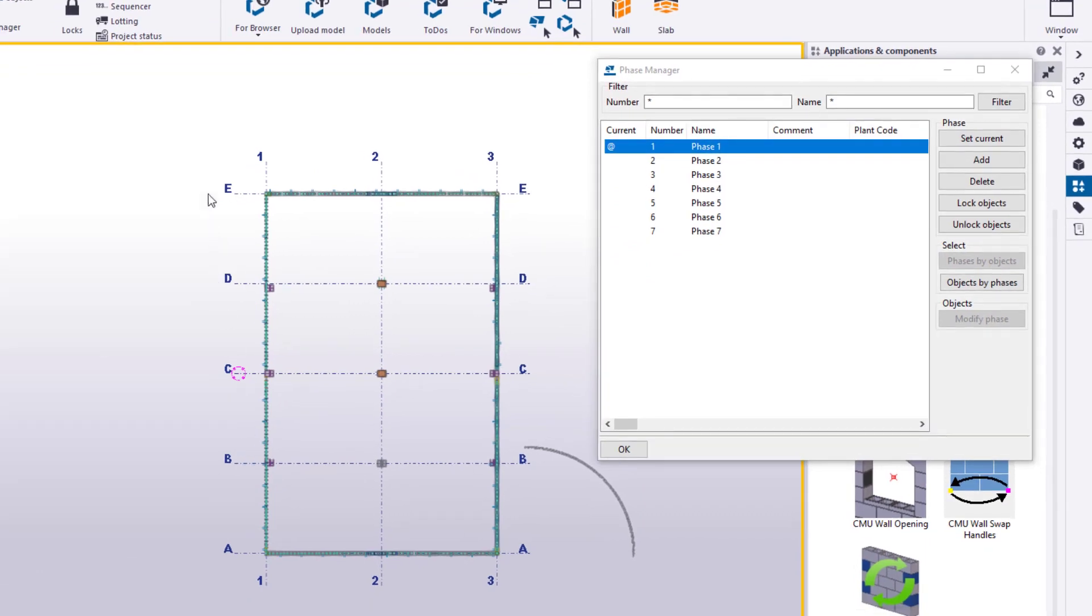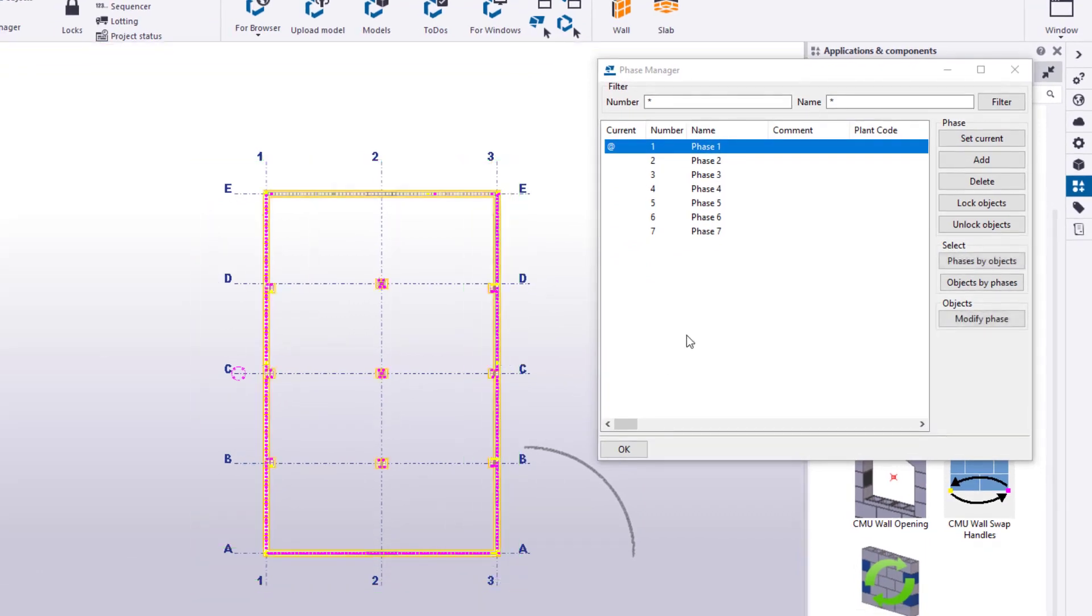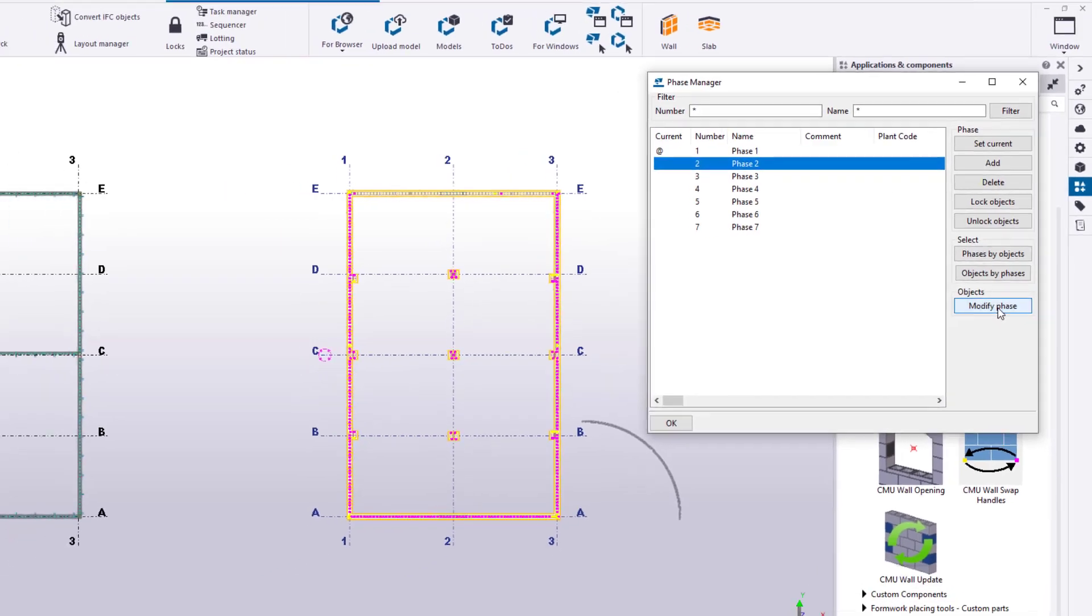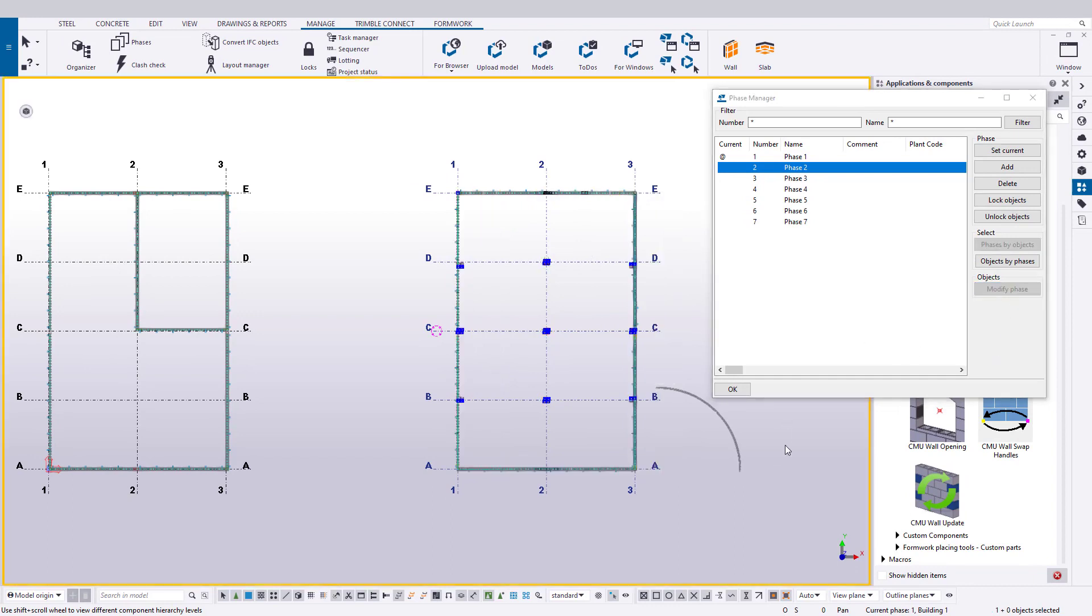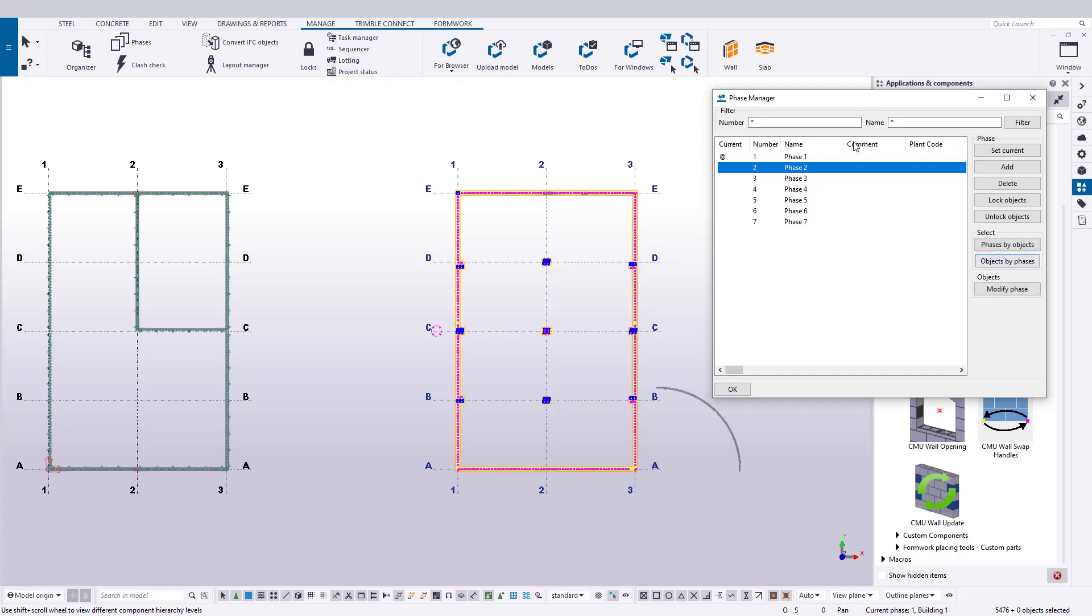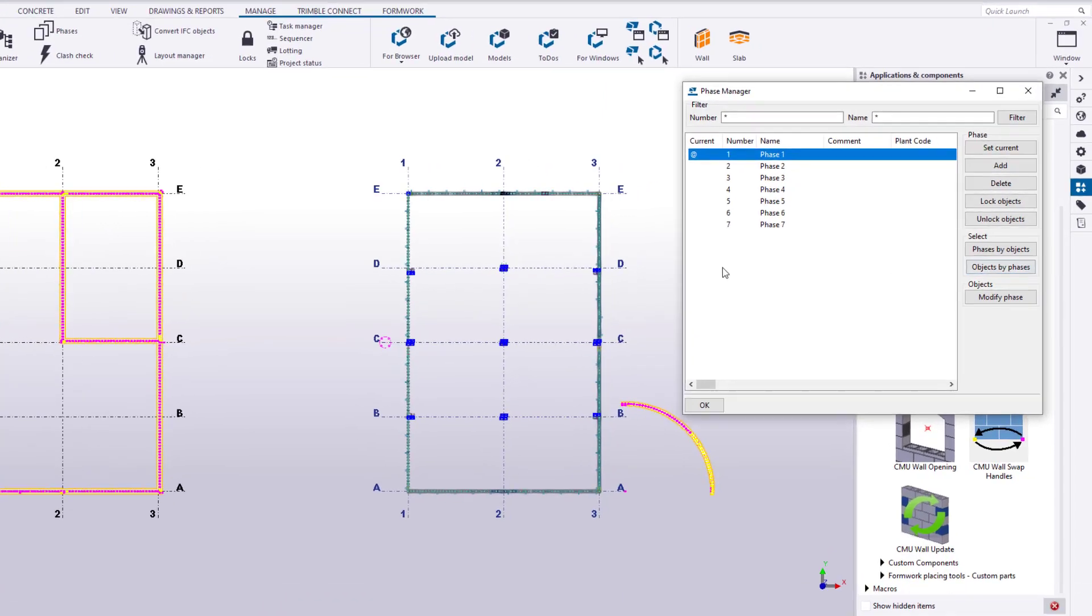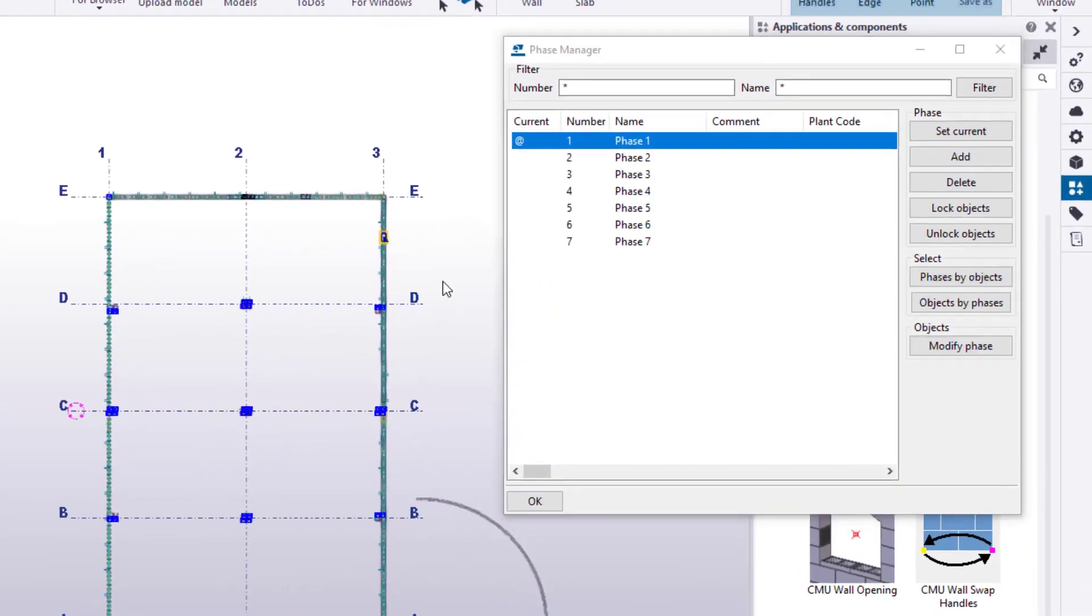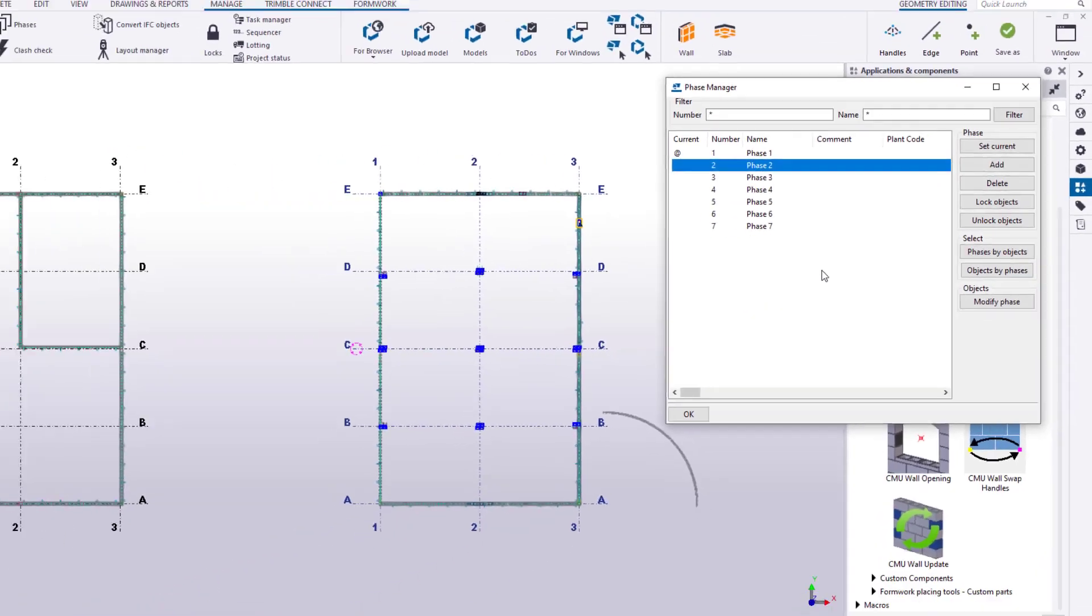Now from here, we could go ahead and select some objects, such as our second building to the right, and then select Phase 2 in the Phase Manager, and hit the button Modify Phase on the right-hand side. Now the objects on each phase can be selected independently by selecting the Phase in the Phase Manager, and then choosing Objects by Phase. If we use the button Phases by Objects, this will allow you to select an object in the model, click this button, and then the phase will be highlighted in the Phase Manager. This will help you identify the current phase of an object.